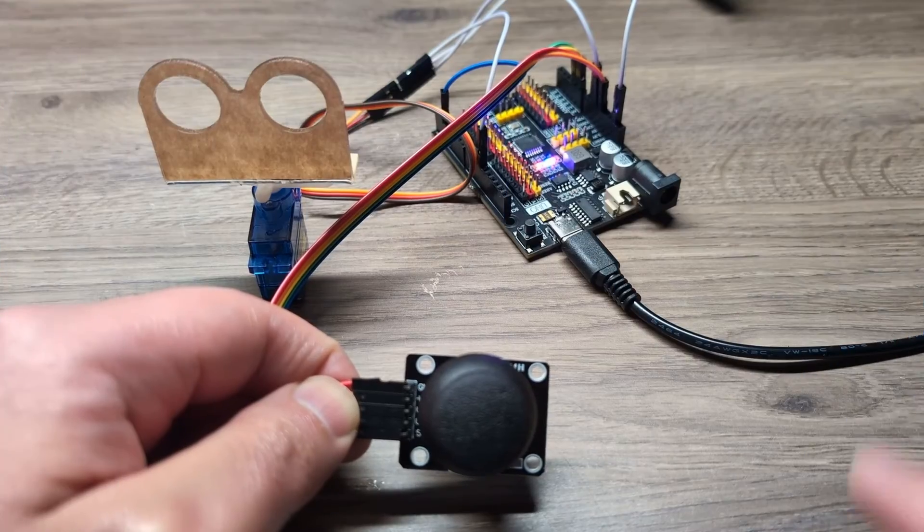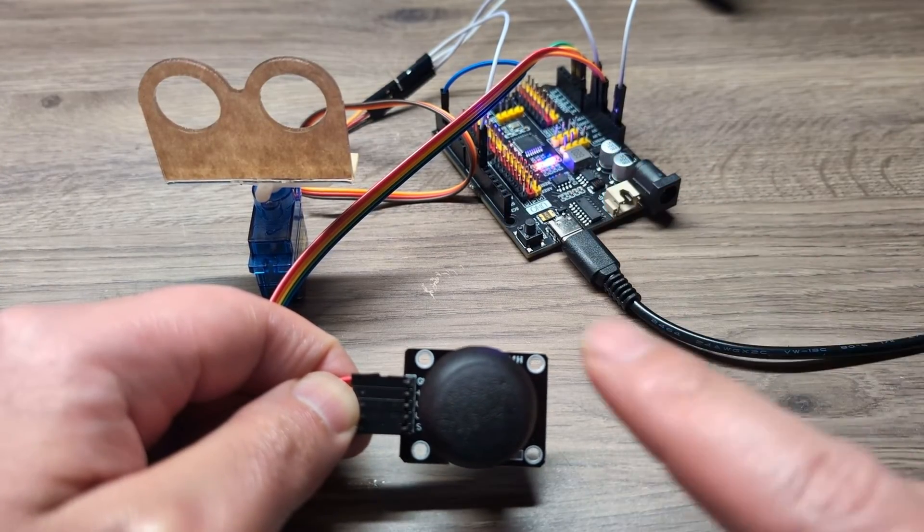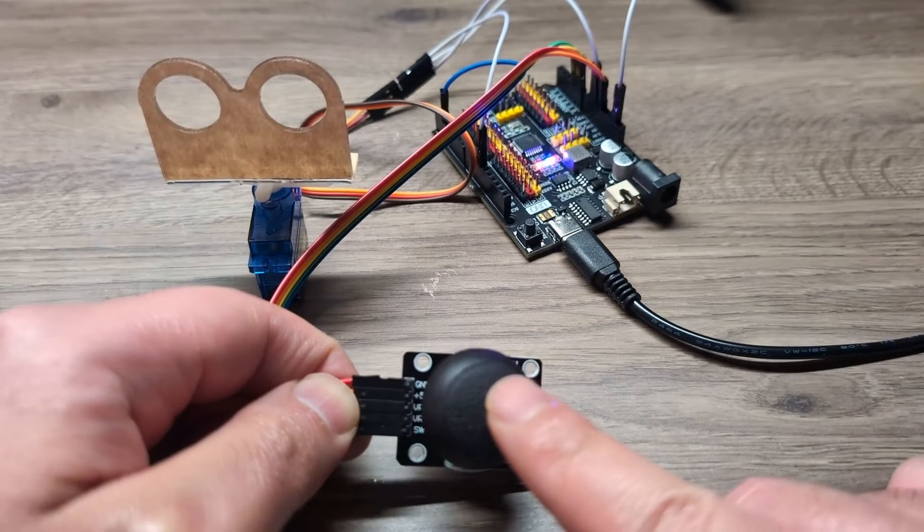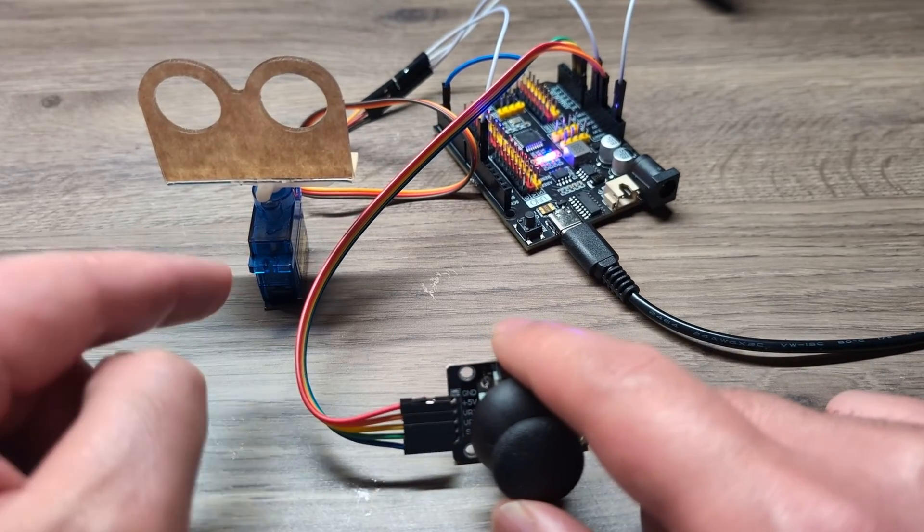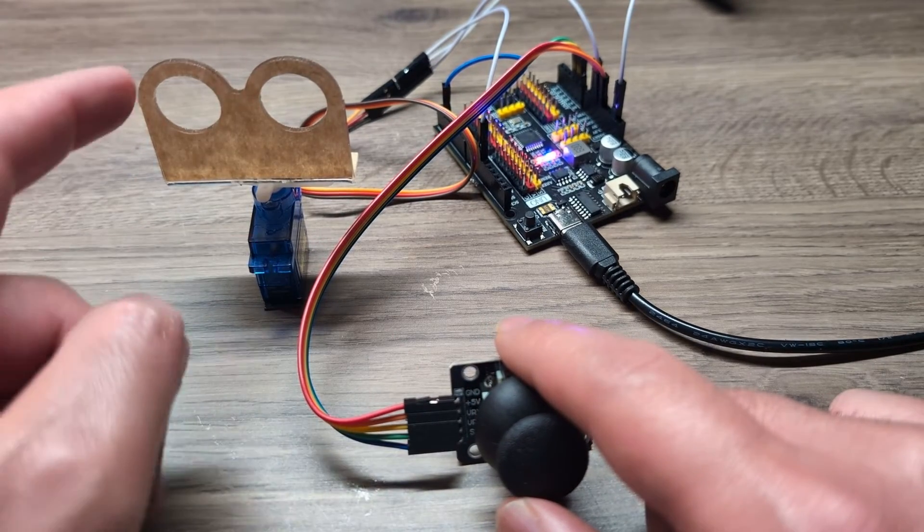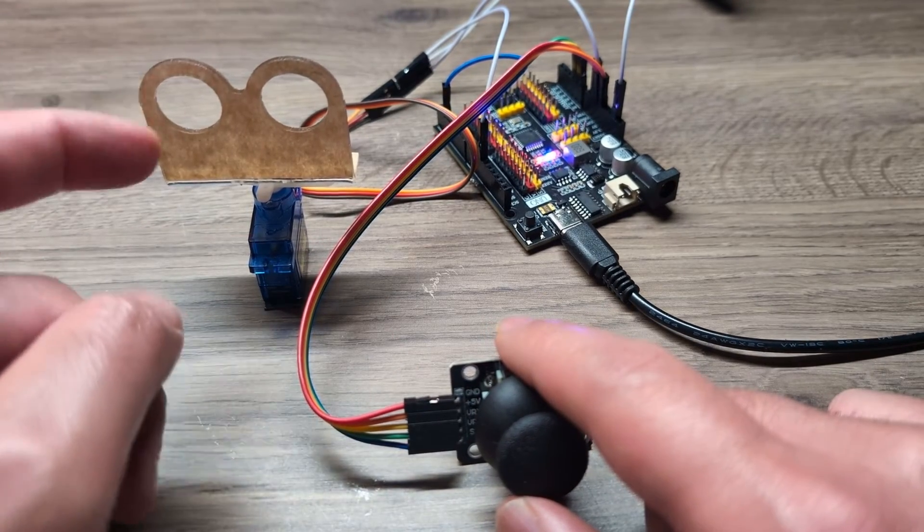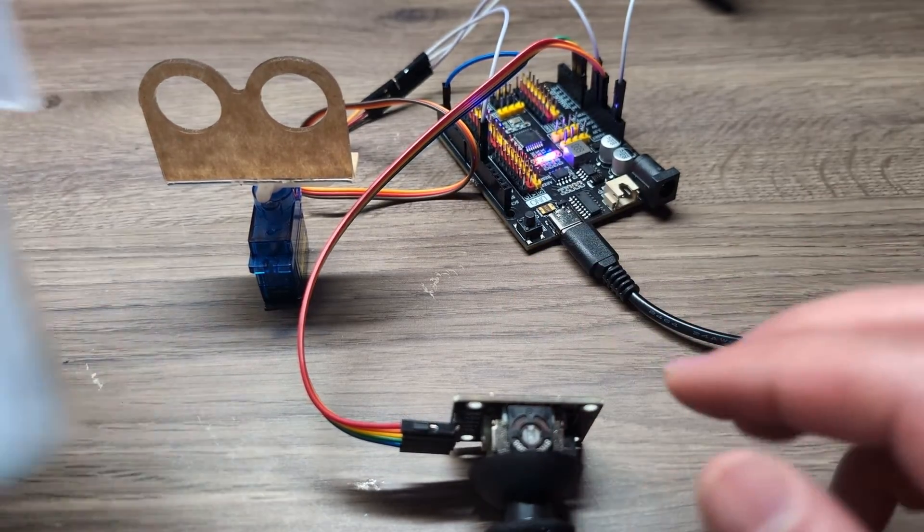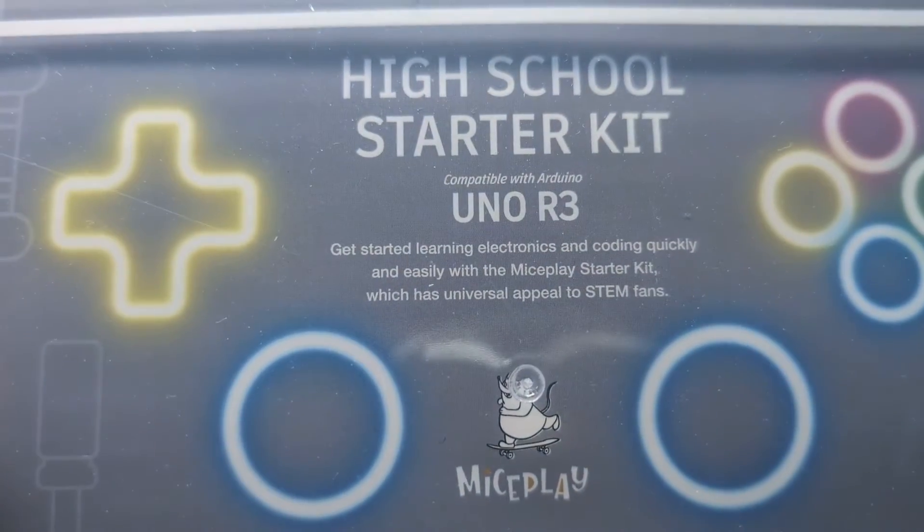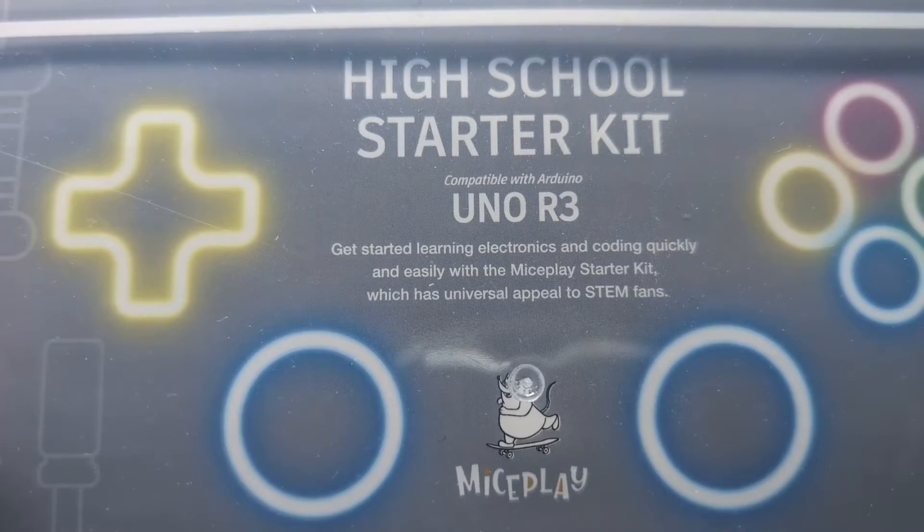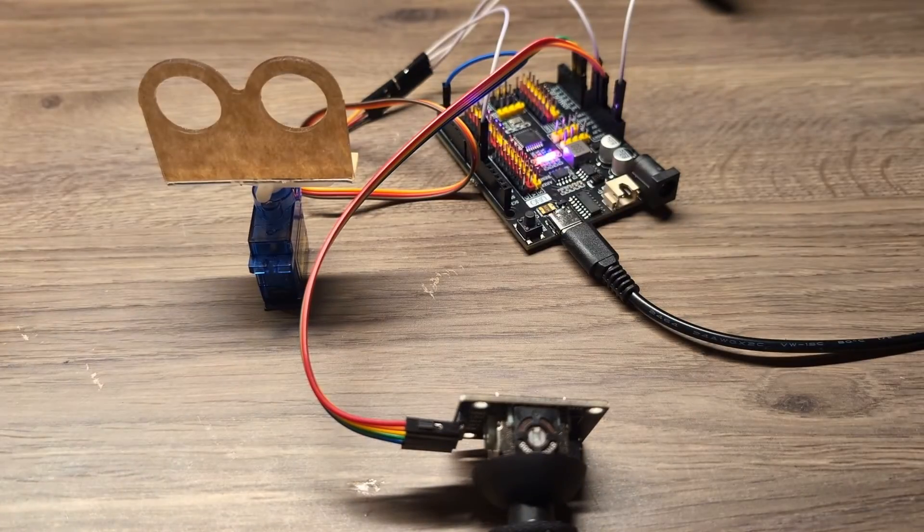Here is what you need: the Arduino, the joystick controller, and a servo motor. Don't worry about this - this is just to make it look cool. I got all these in this kit from MySplay, which I will leave a link in the description if you are interested.